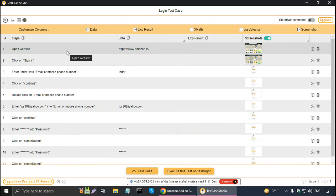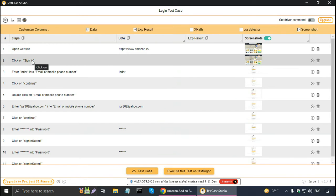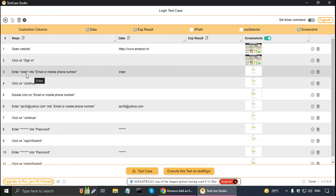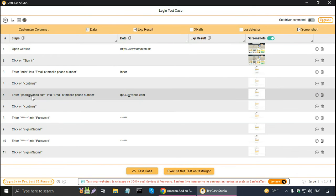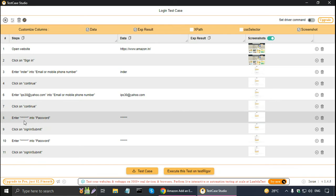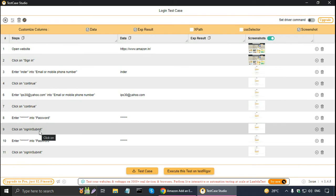Here it has recorded all the steps. The first step is to open the website, then click on sign-in. It gives a plain English sentence: 'Enter username into email or mobile phone number,' then click Continue. There is also a double-click step I don't need, so I can delete it. Then I gave the email address — the data is also shown. Then click Continue. The password is masked but it has been recorded. Then click Submit. Then enter — this was the invalid password.